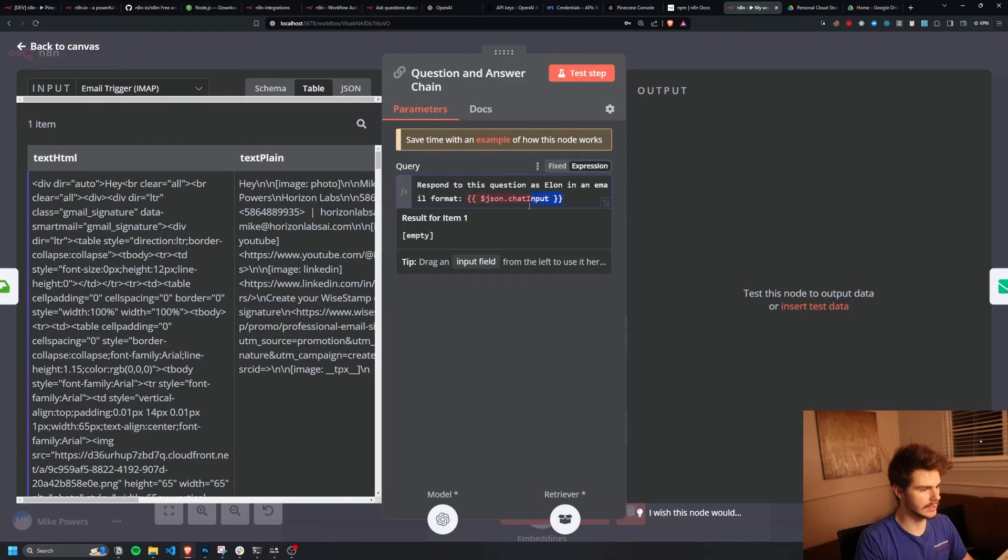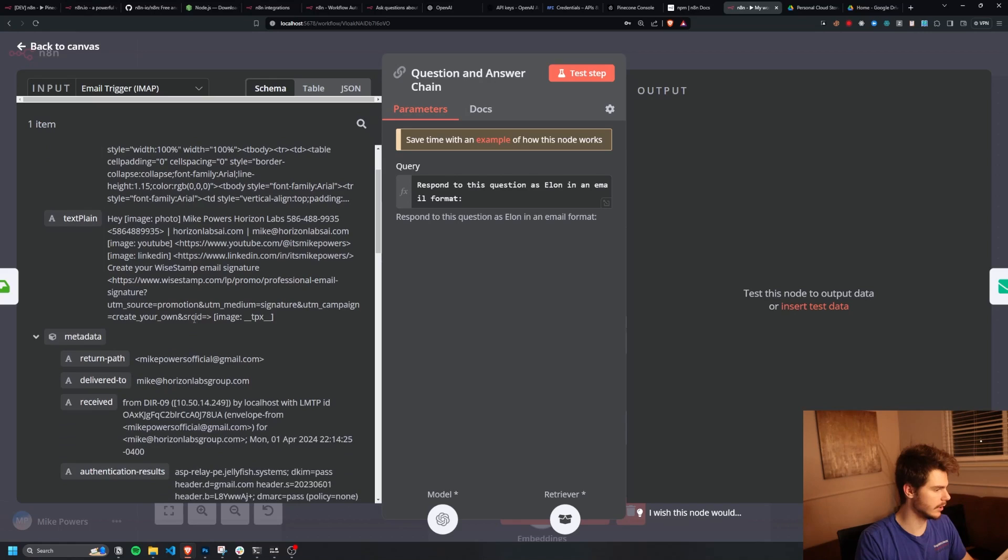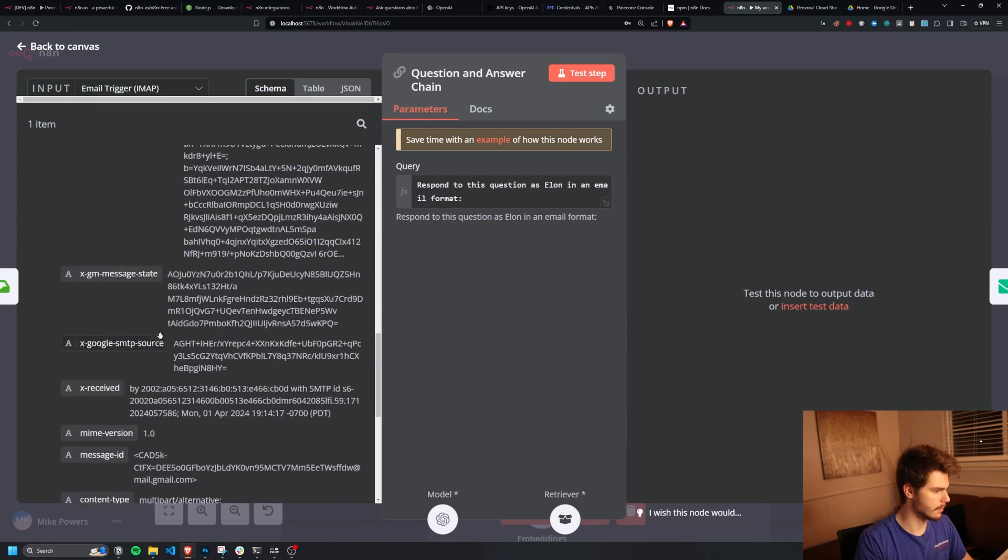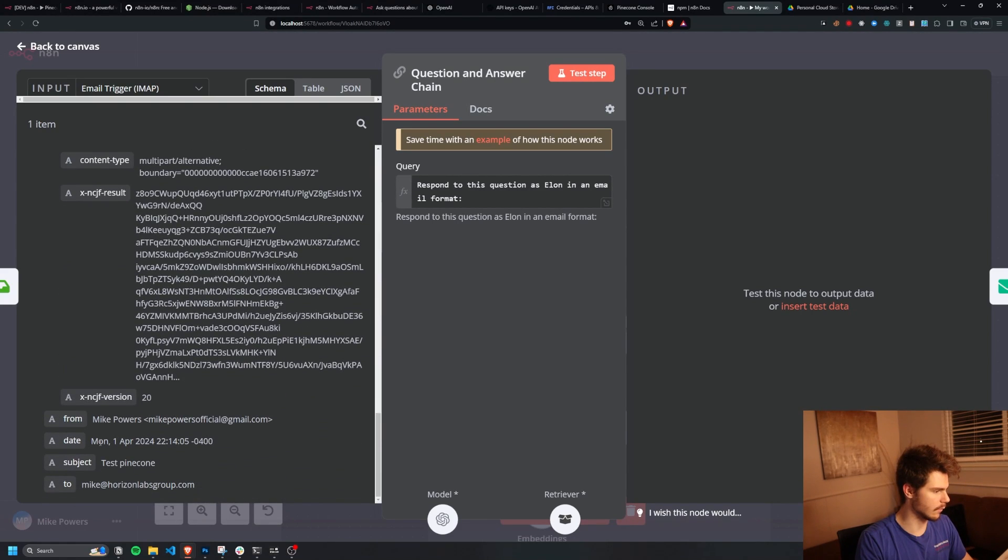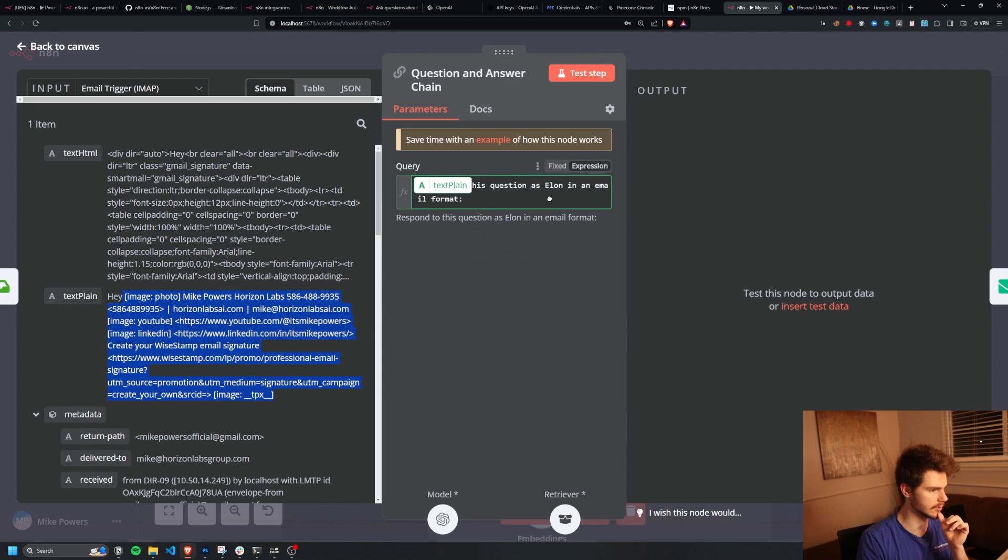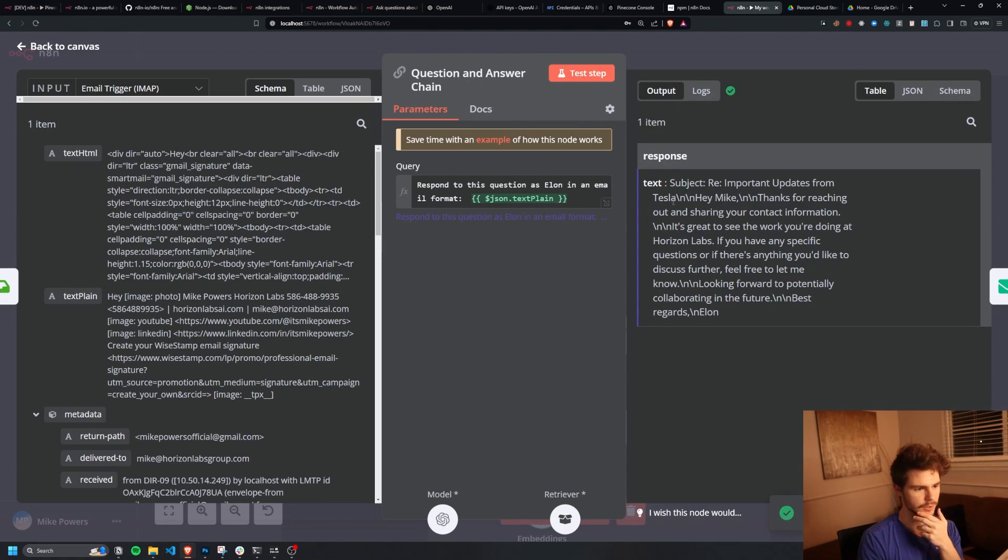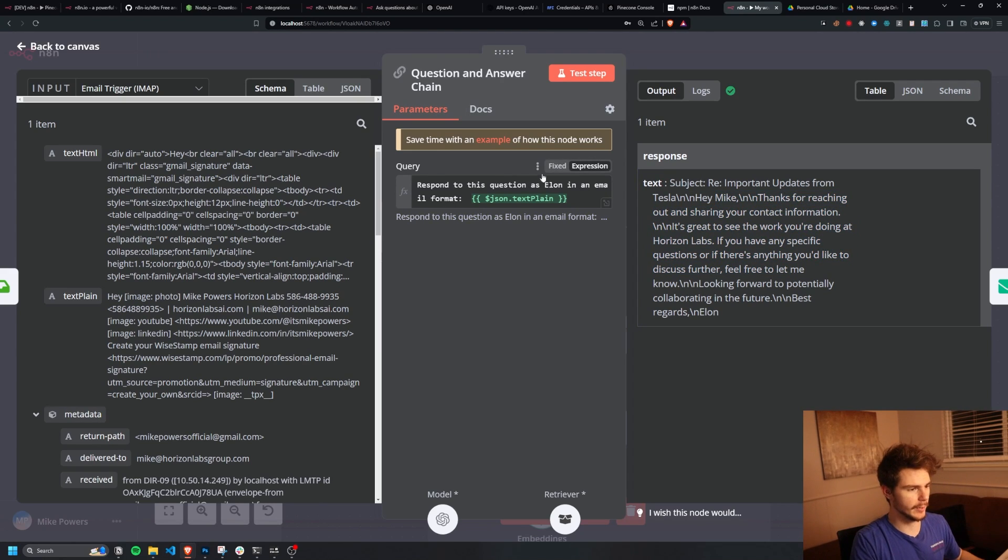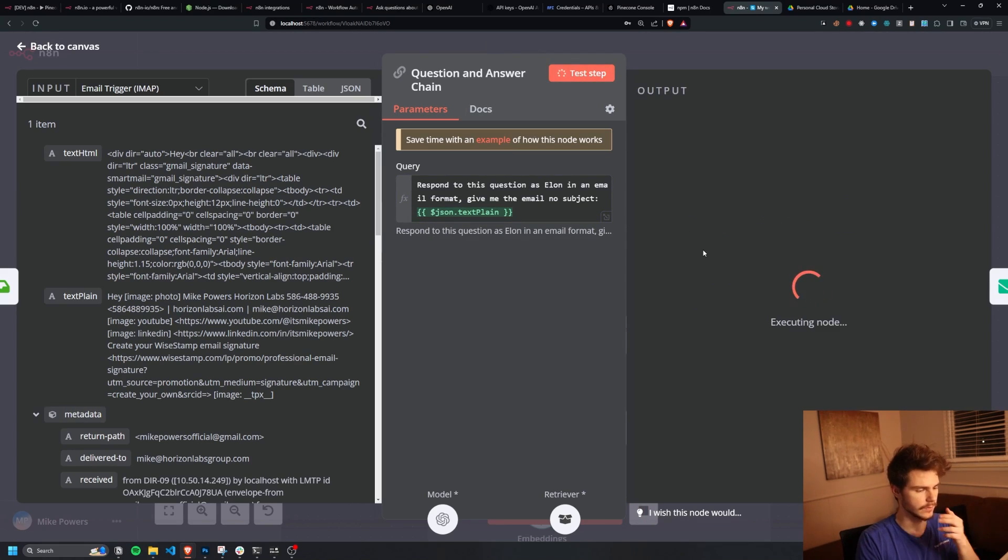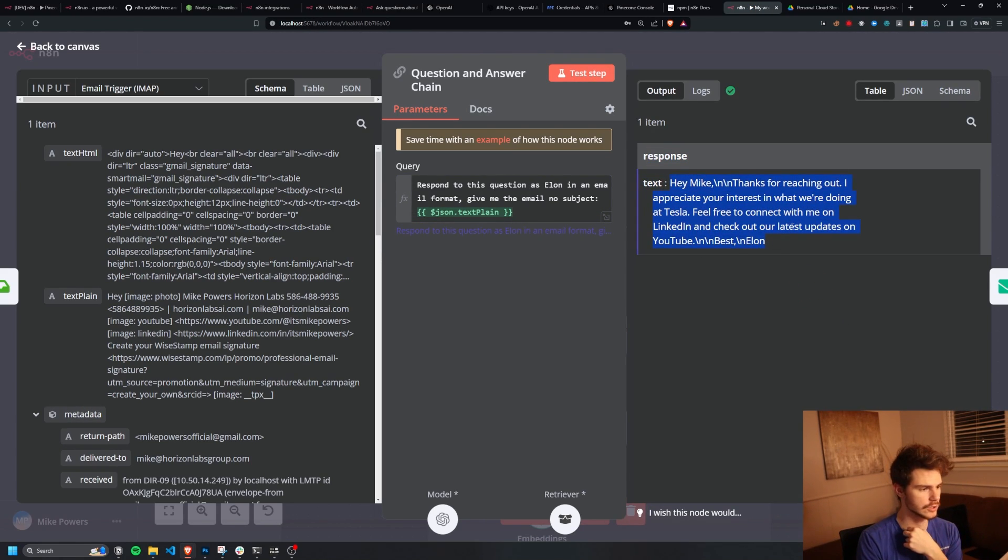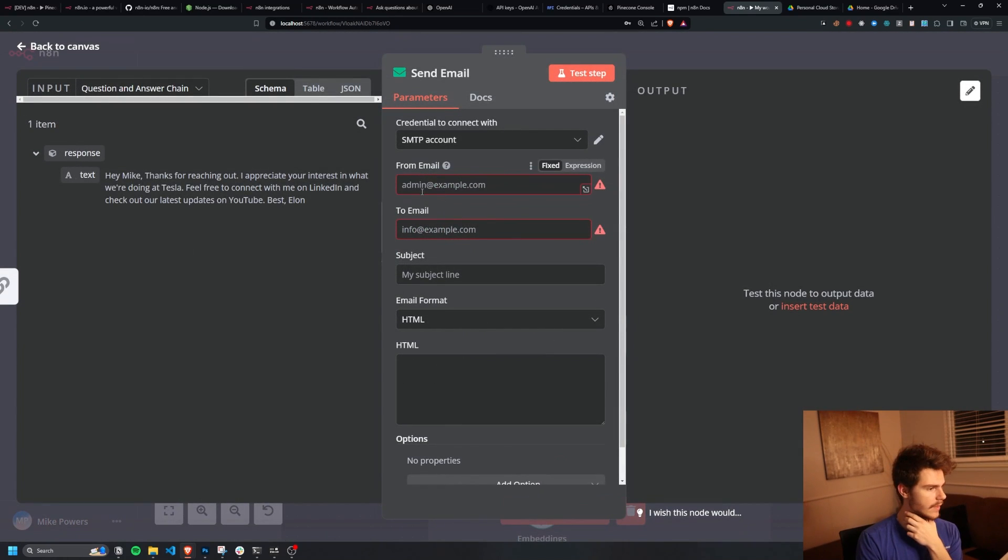So now we can take our question answer chain here. And then we're going to instead of using the JSON chat input, we're going to go over to the schema here. And I'm going to use the message that I sent in my email, which I think just happened to be, it's this text plain, but I have my email signature at the bottom here. So I'm just going to use this right here. And then if I click on test step, let's see what this produces. And it produces a little email here. I'm going to edit this further and then just say, give me the email, no subject. So we just want the text from the email. And there we go. So now we have our HTML of our email responding to our message here. And then we'll come over to send email.